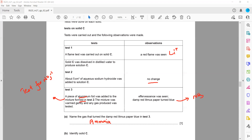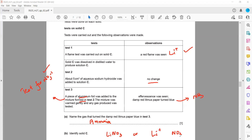To identify solid C: the flame test confirmed lithium, and the aluminium foil test gave a positive result for nitrate. So solid C is lithium nitrate, LiNO₃. It contains two ions — a lithium ion and a nitrate ion.